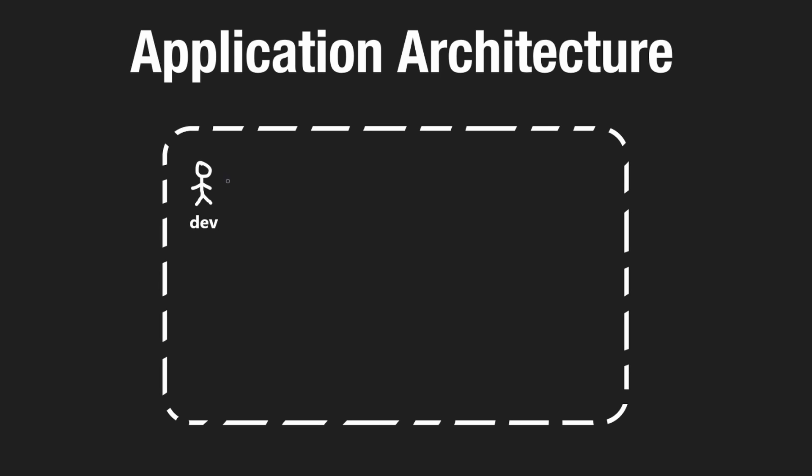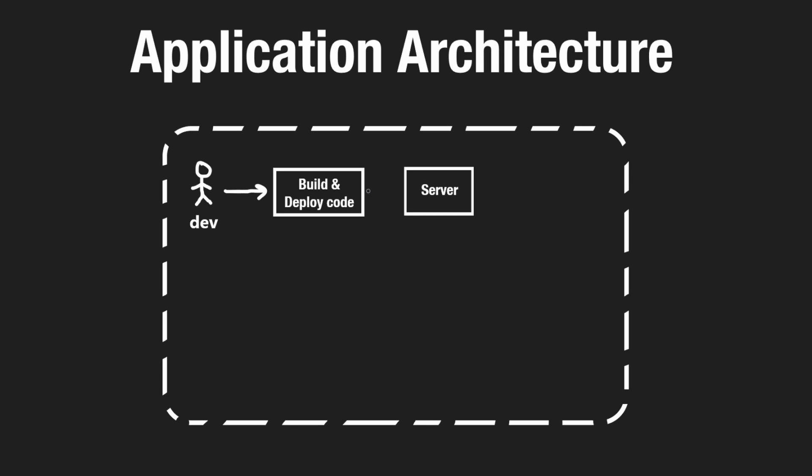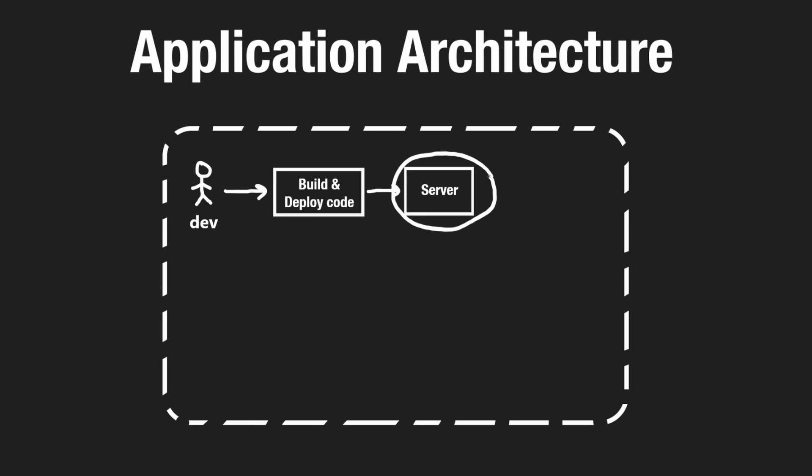So we're going to start this from the perspective of a developer. We know that as developers, we write code, which has to get deployed somewhere. And we know that eventually our code has to reach some server where our code is actually going to run on. Now, you may already be familiar with what a server is,